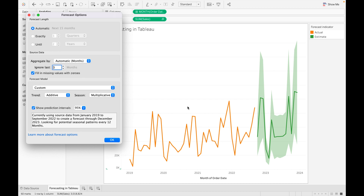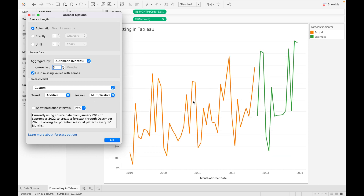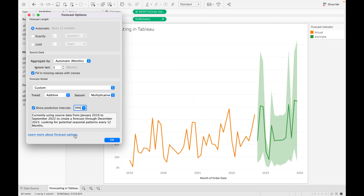Show Prediction Intervals shows the shaded prediction band. If you don't want to show this shadow, you can deselect it and you'll see just the trend line. You can change the confidence level to 90%, 95%, or 99% — let's go with 99% and select those values.